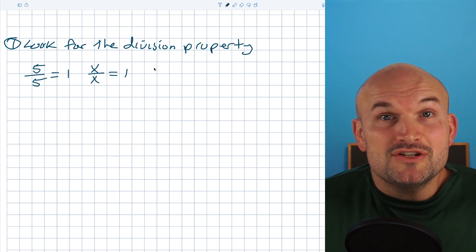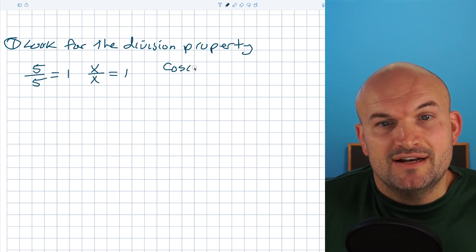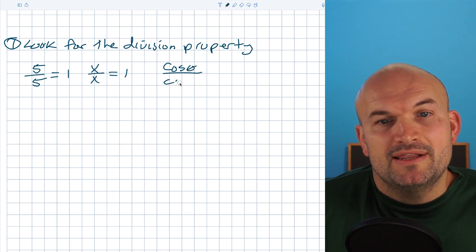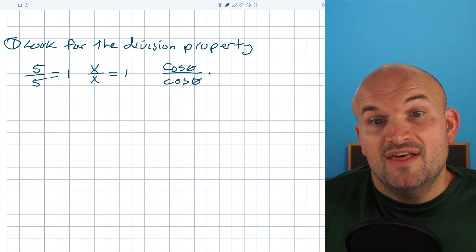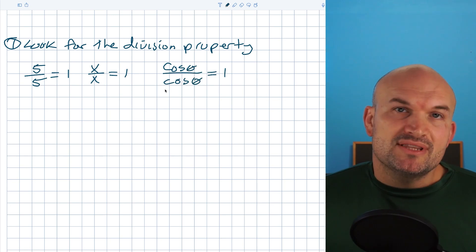This also works for our trigonometric expressions. If I have the cosine of theta divided by the cosine of theta, that is also going to equal one.